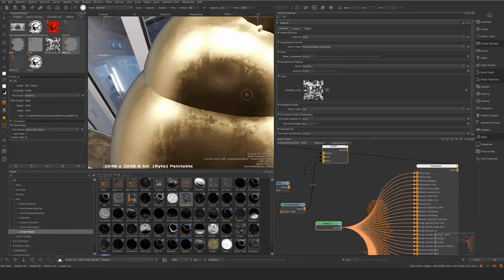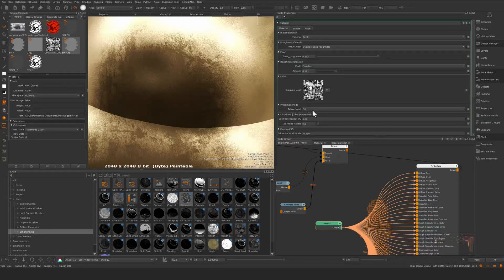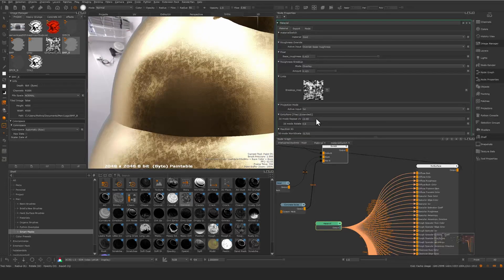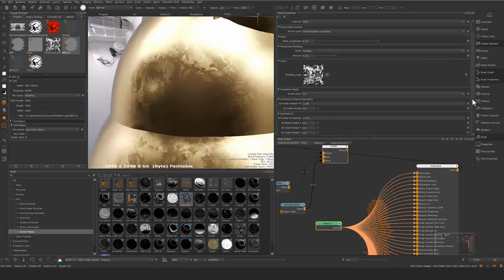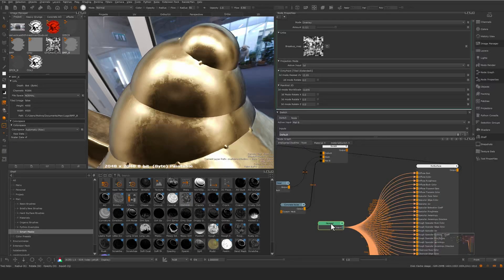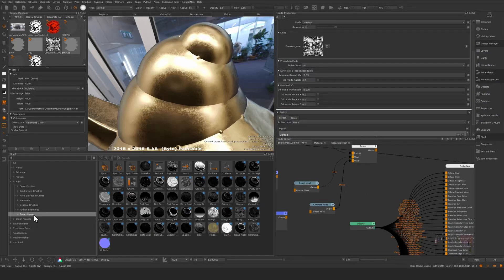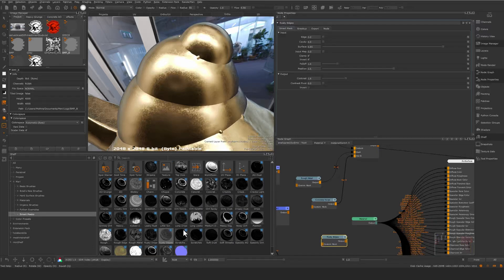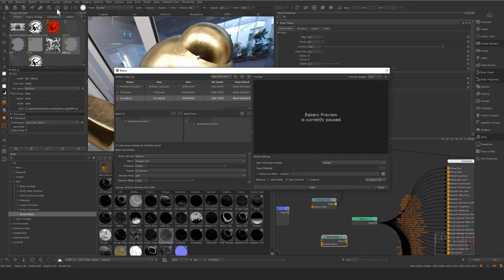I have a base roughness, a roughness breakup on top, and a switch to choose between 2D or 3D breakup depending on UV seaming. If set to 3D, the 2D branch is not evaluated, only the 3D. This makes it really interesting to build materials and bundle more things into smart materials. As for smart masks: before 7.1 there were only a few examples, but now we have a better selection. Some use bake passes like curvature — for example, a 'rusty edges' mask uses curvature.